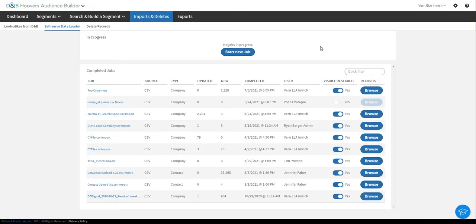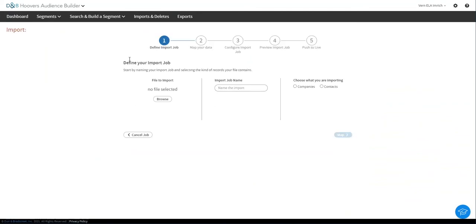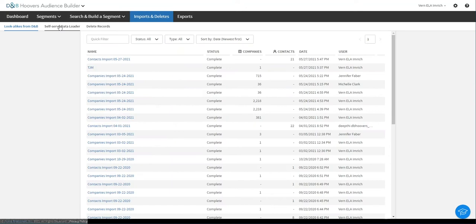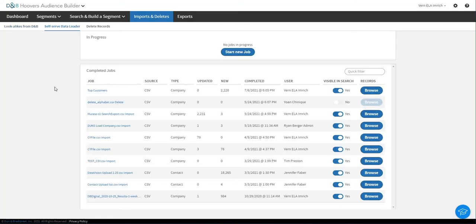If we go to upload a list, Hoover's Audience Builder has a simple self-service process where you can start by selecting a file and go through a simple five-step process to load in any data, including data that you haven't had matched yet. Now I've already done that, so in the interest of time I'm just going to come out here to where I previously loaded and this is what you'd see when you were done loading your file.